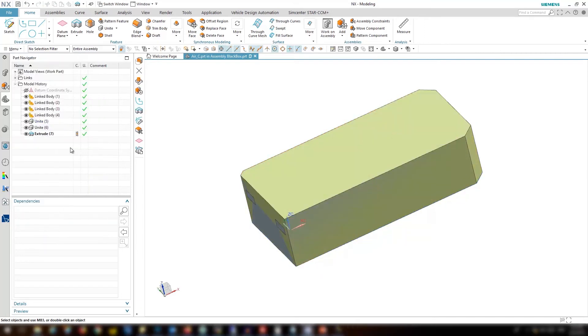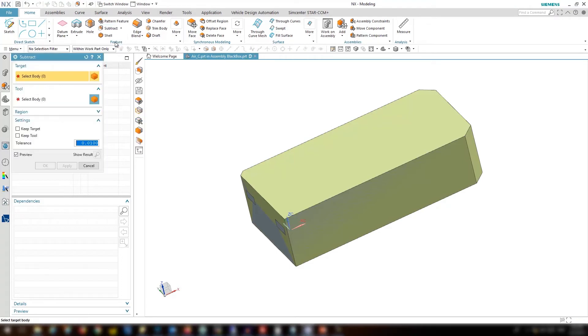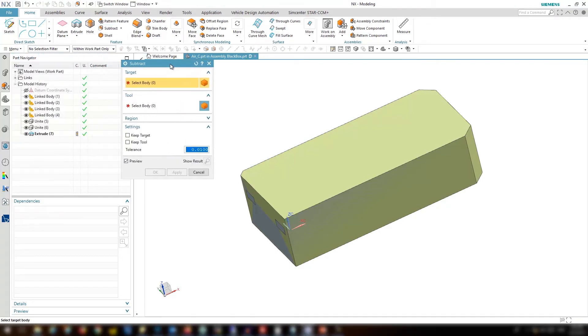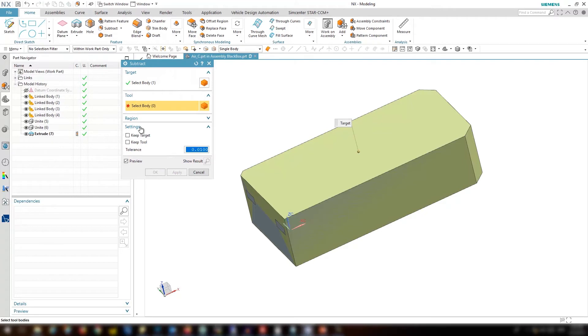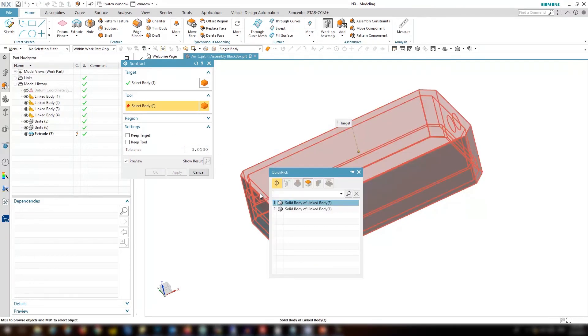Let's create the subtract to extract the fluid volume. Select the extrude as a target and as a tool we use the case unite part. Click OK.